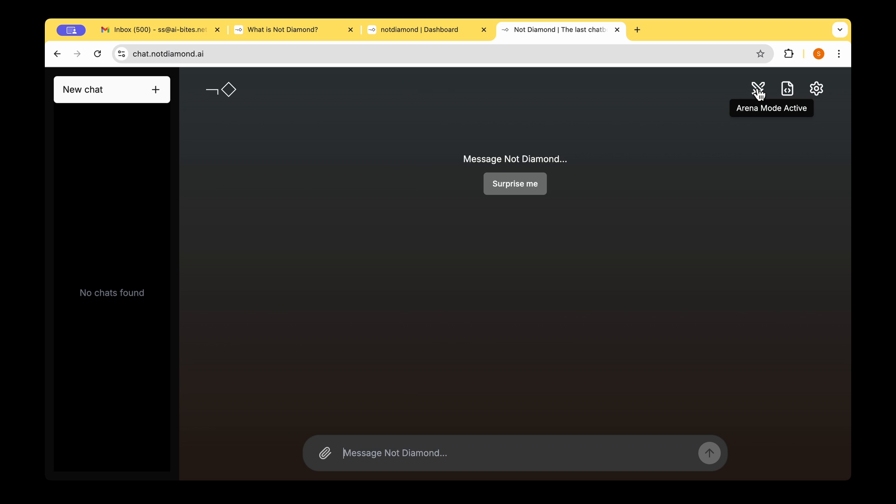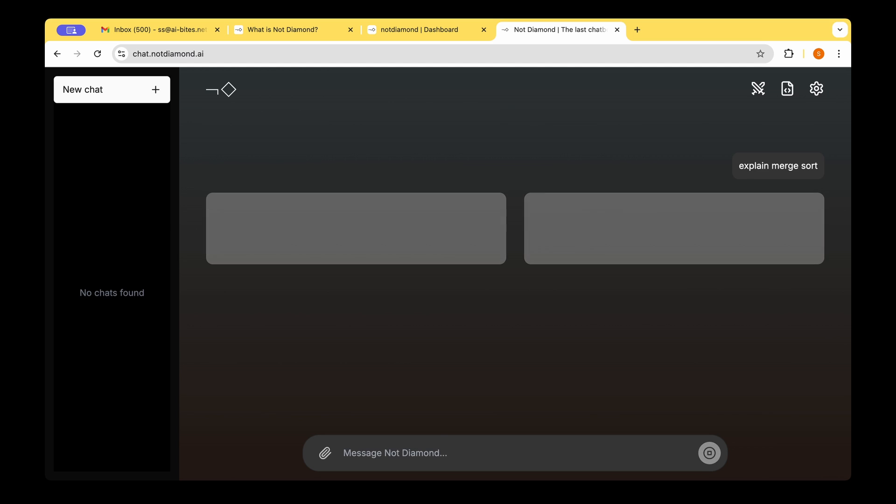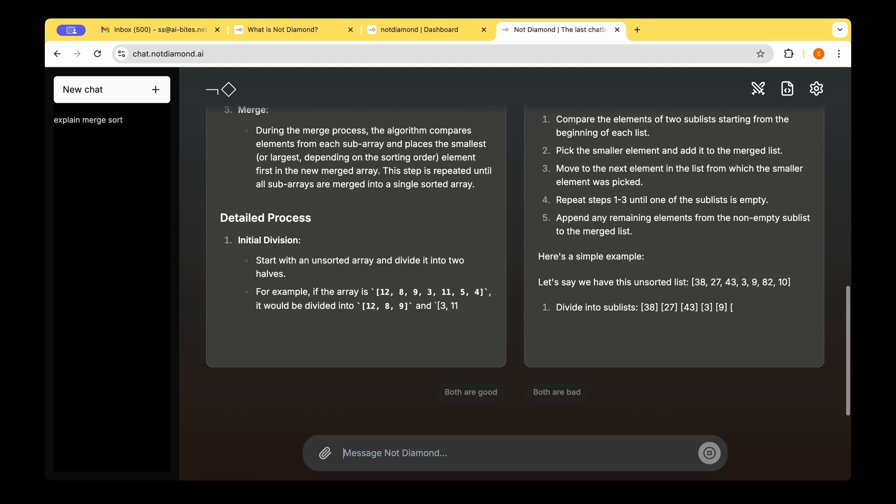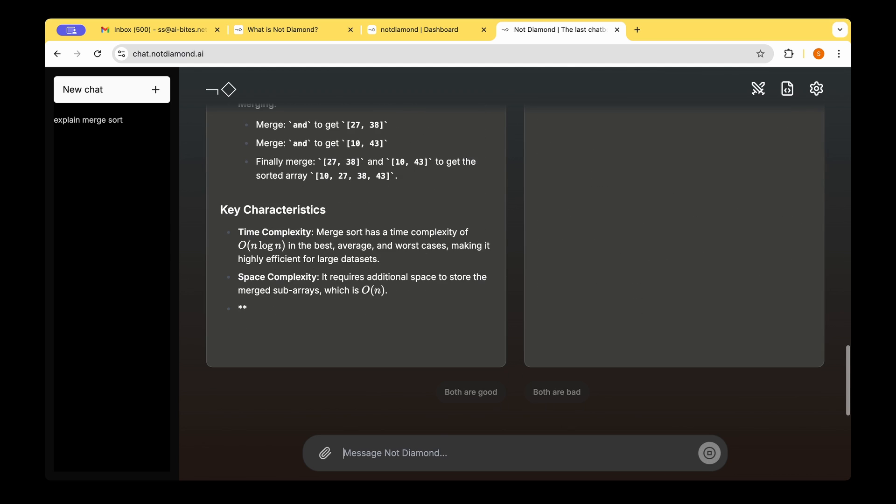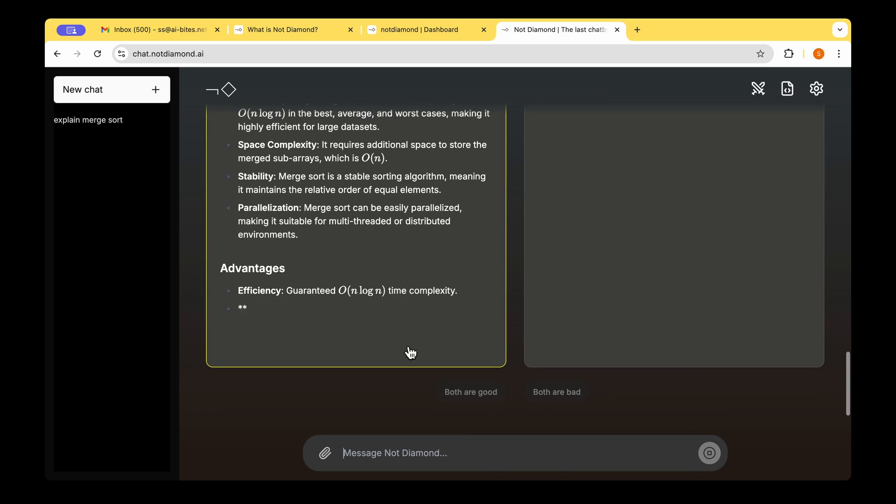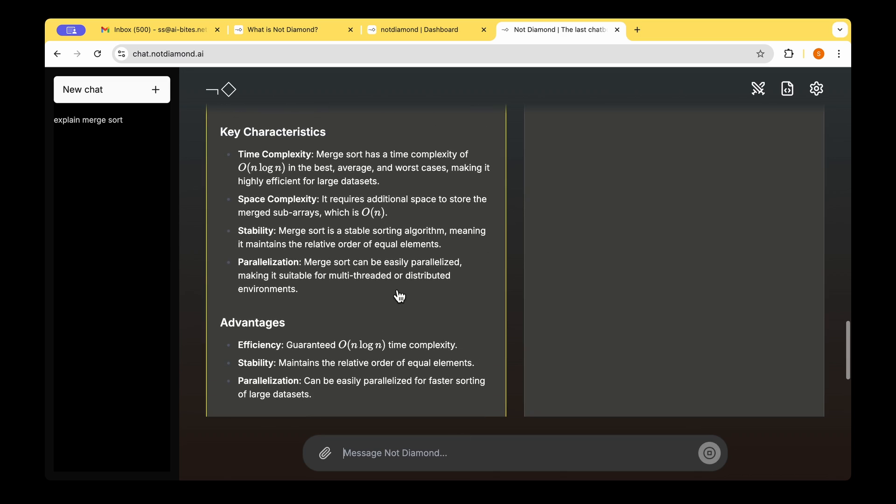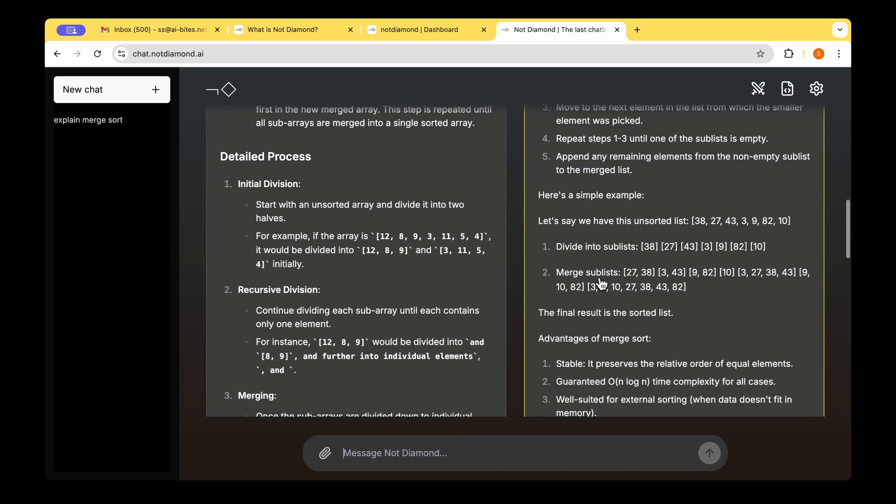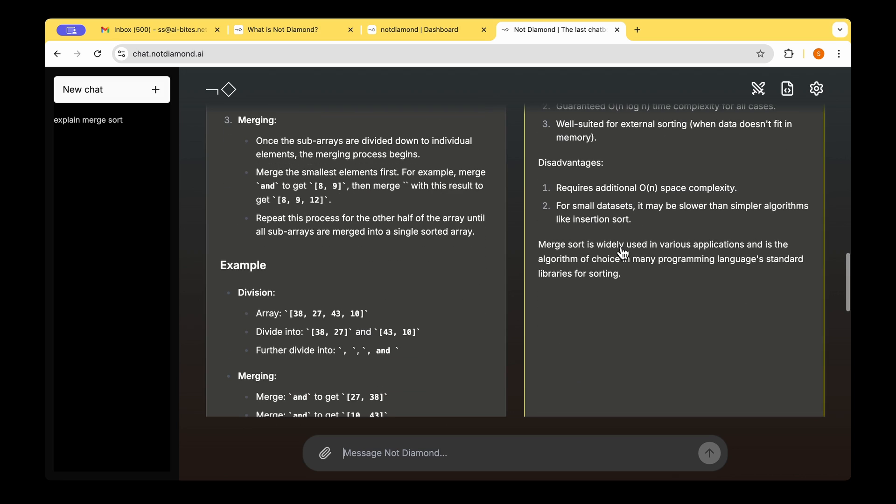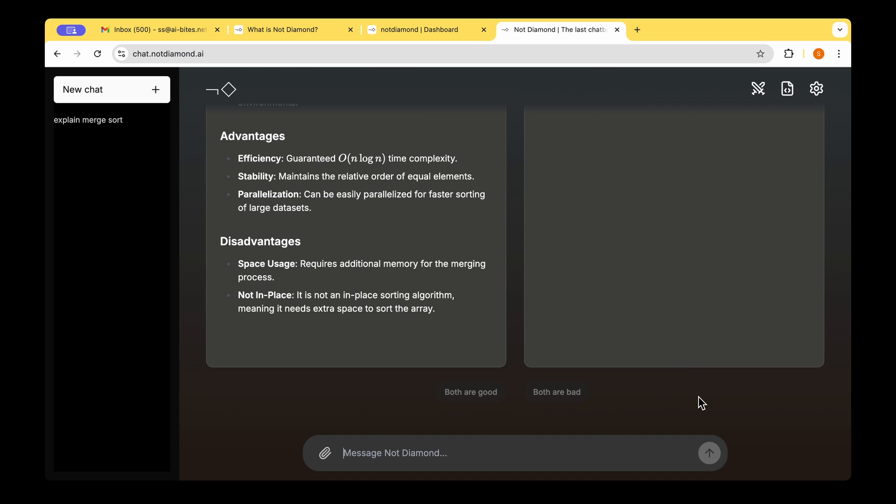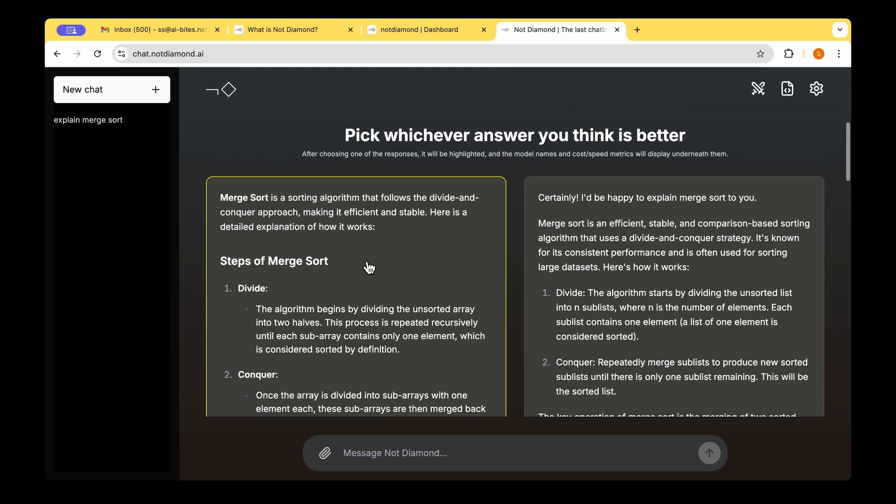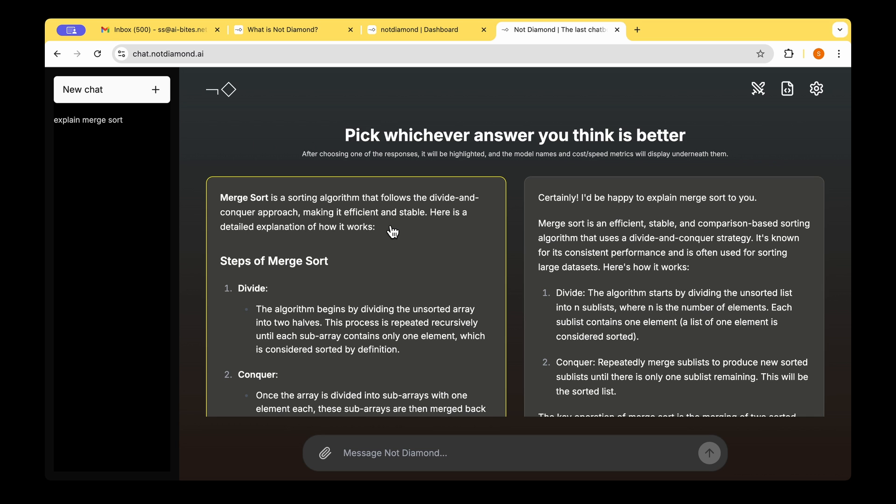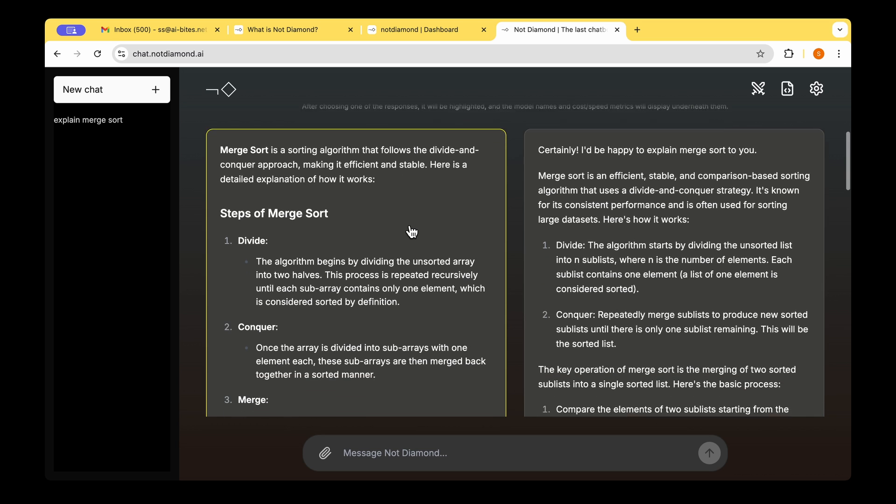On the top right, there's the option to toggle the arena mode. Once we turn that on, we can ask a question and then compare the model responses side to side. For example, I'm going to ask to explain merge sort. We can see that this model gives a way longer answer compared to the answer that we got from the model on the right. On the top, it says pick whichever answer you think is better.